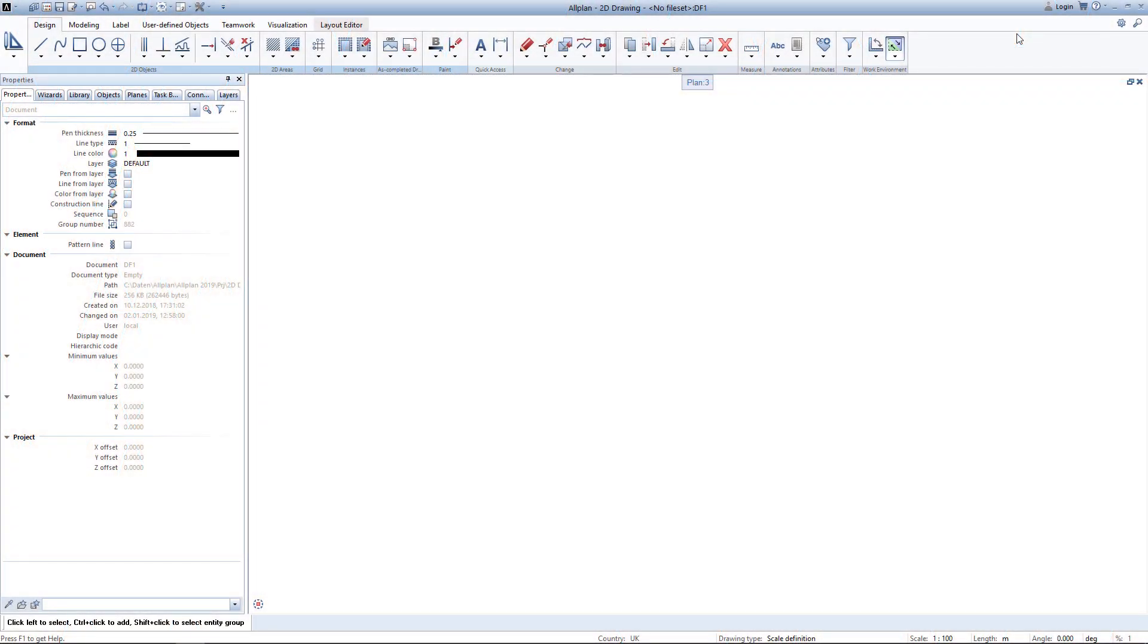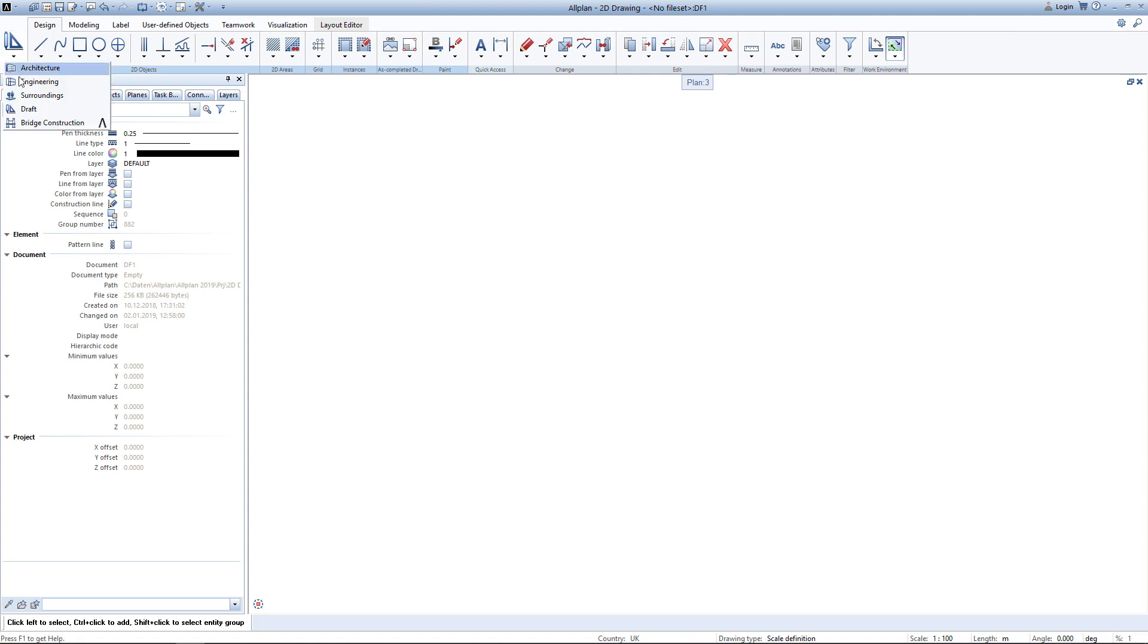Welcome to this tutorial about 2D drawing in AllPlan. I will show you how to quickly draw a 2D footprint of a building and how to use tools like hatching and patterns. I am currently in the role drafting in the task area design.